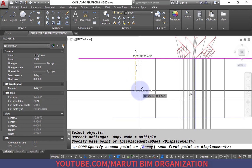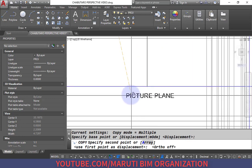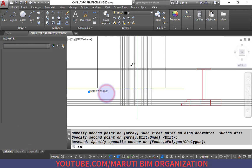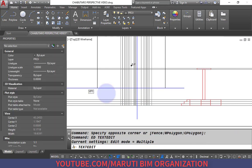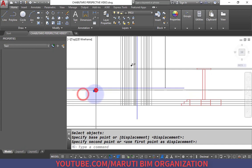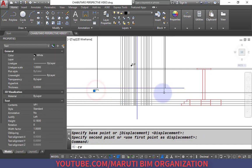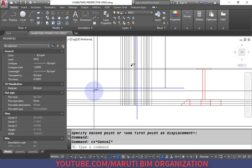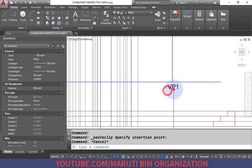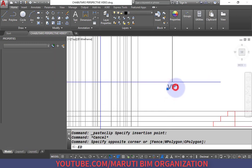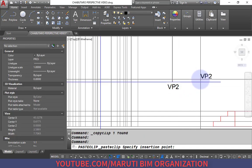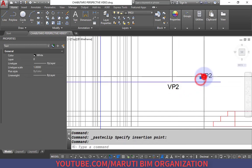These two points are our Vanishing Point 1 and Vanishing Point 2.